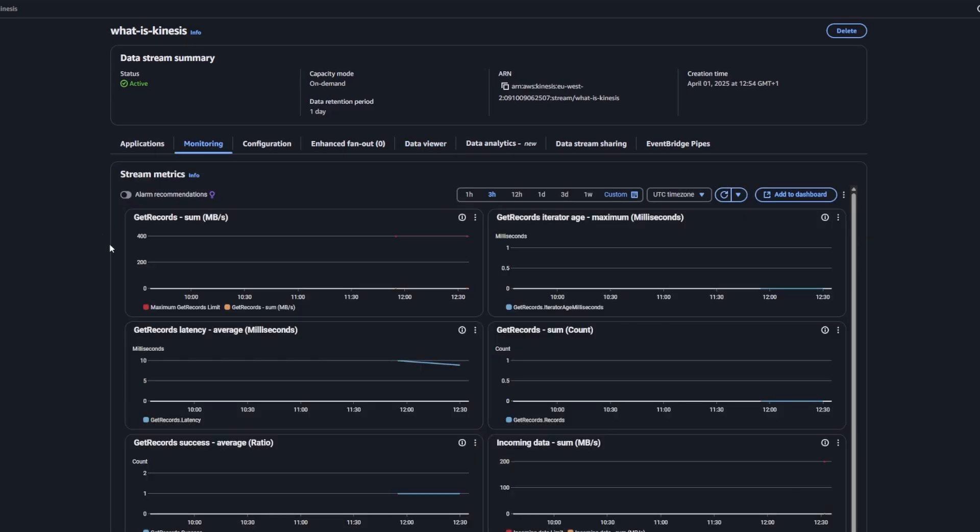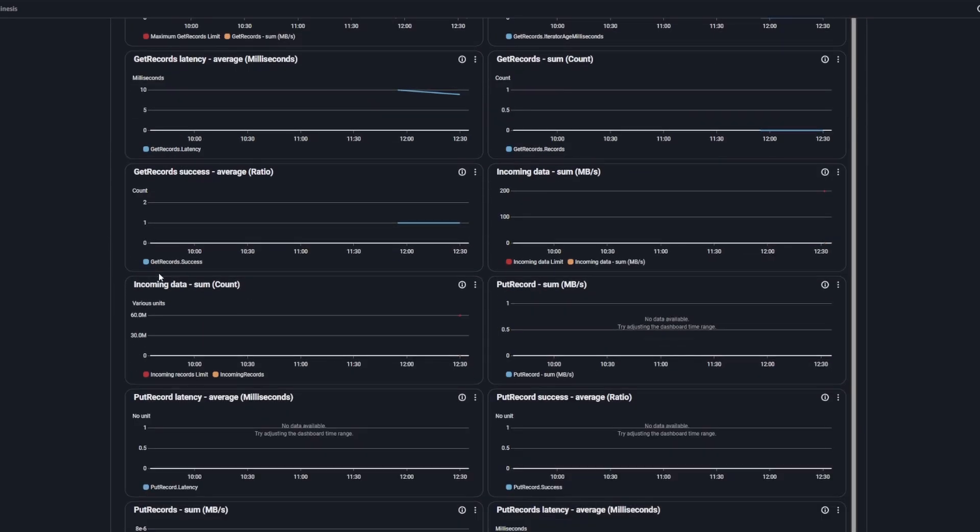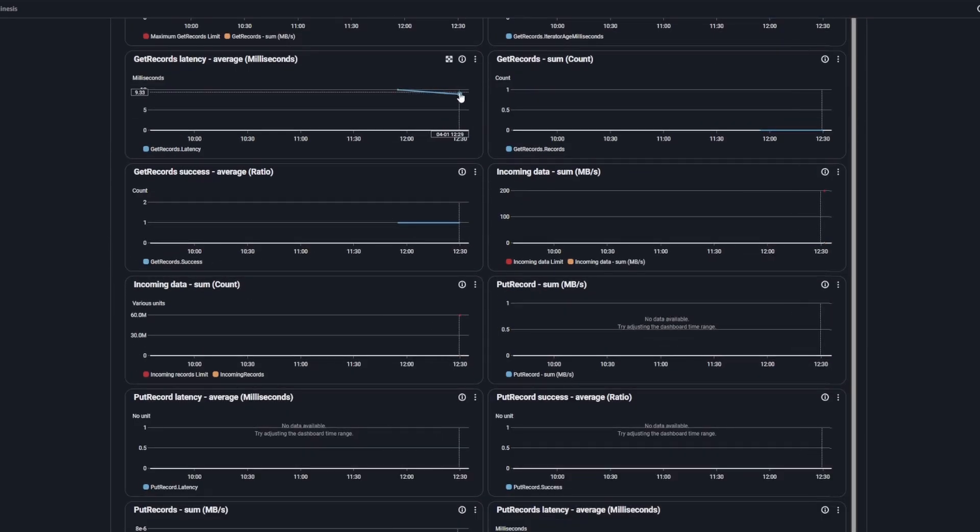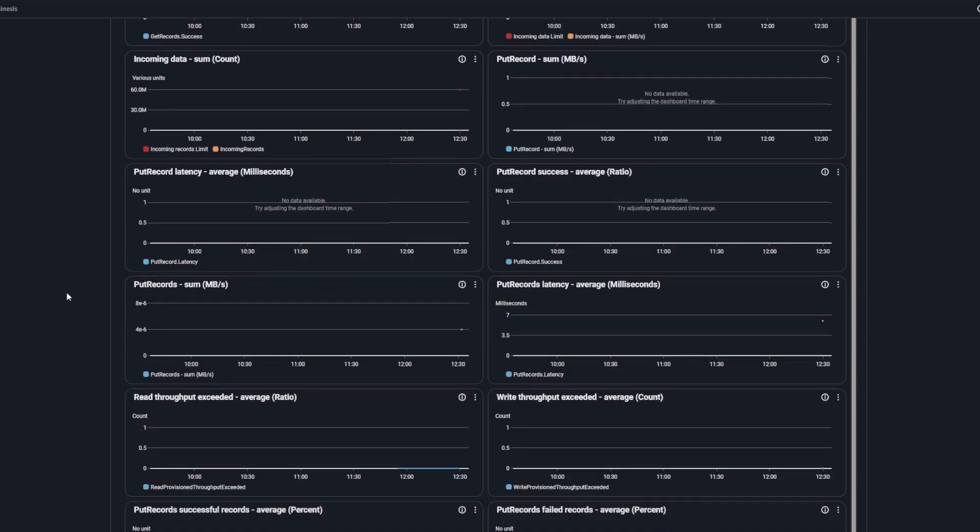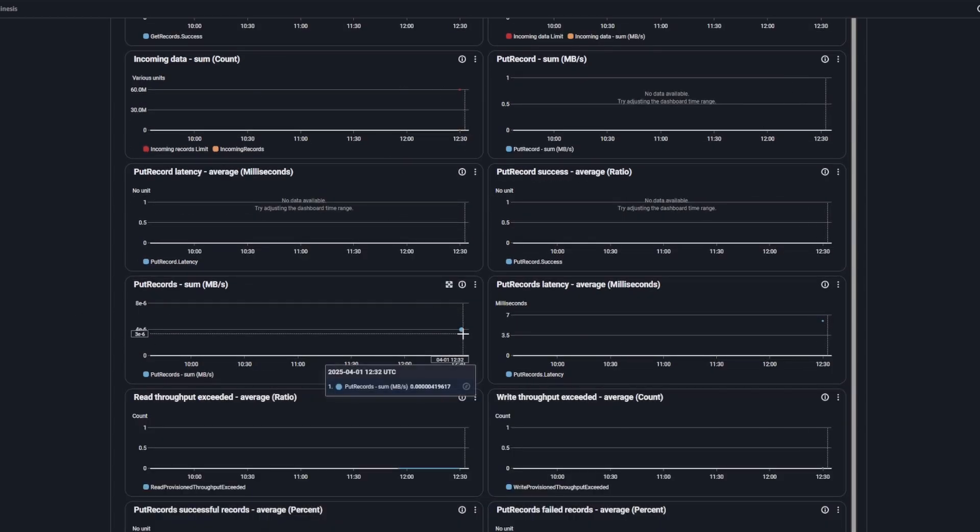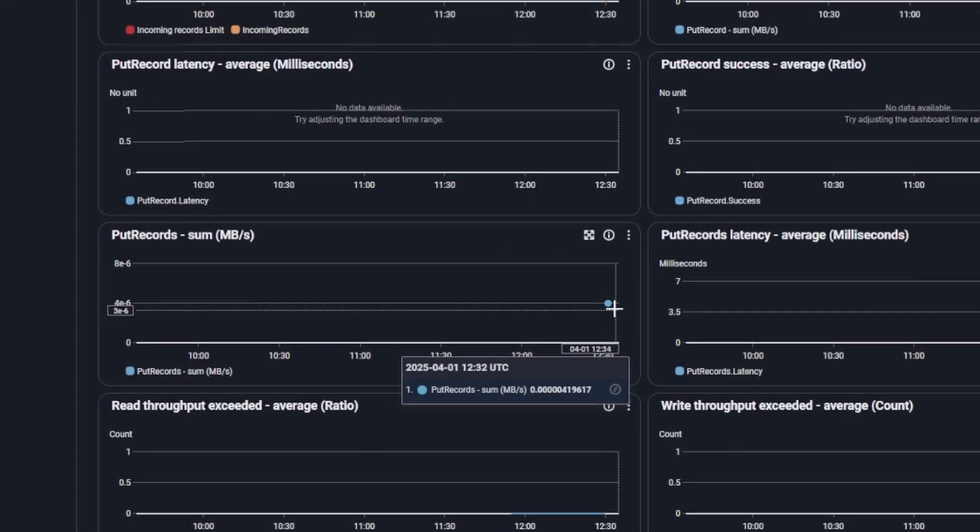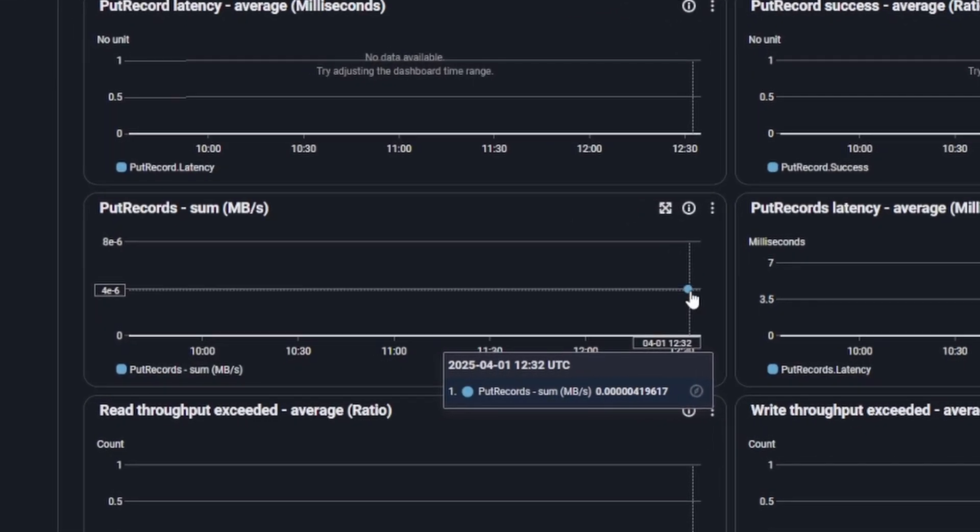But if you look at monitoring, then you can see that the records are actually being put in. You can see for the put records thing or incoming data, there is actually some data there. So from what I can tell, the producer is working.